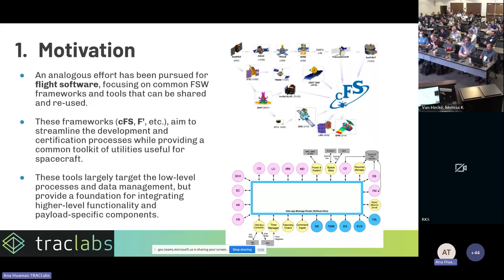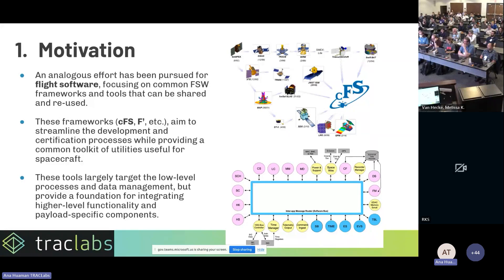On the flight software side, a similar effort to develop common frameworks and reusable tools has been ongoing. Frameworks like CFS and F-prime aim not to reinvent the wheel every time. We know these tools have been used in missions successfully, so we want to keep using them as much as possible.